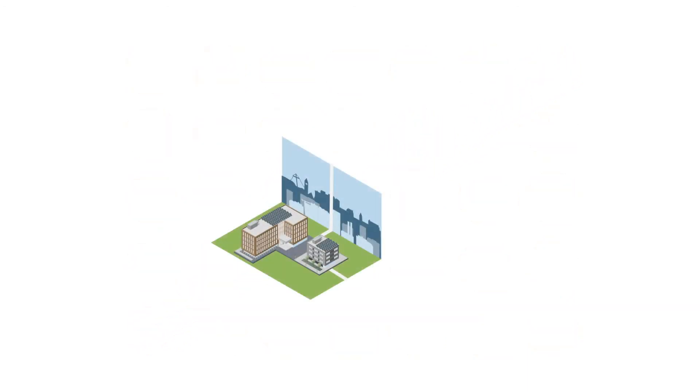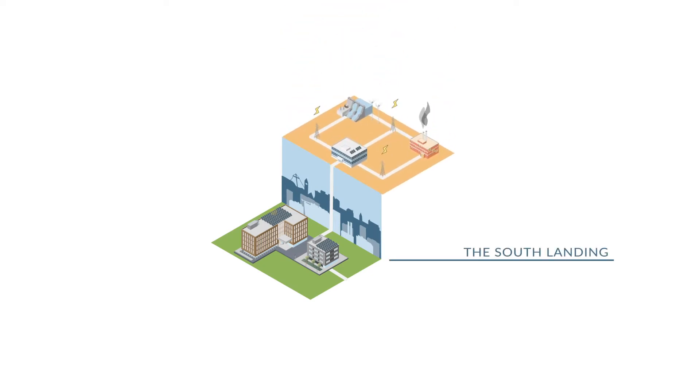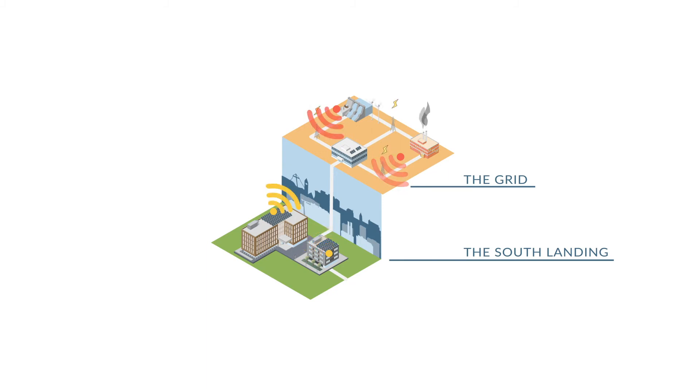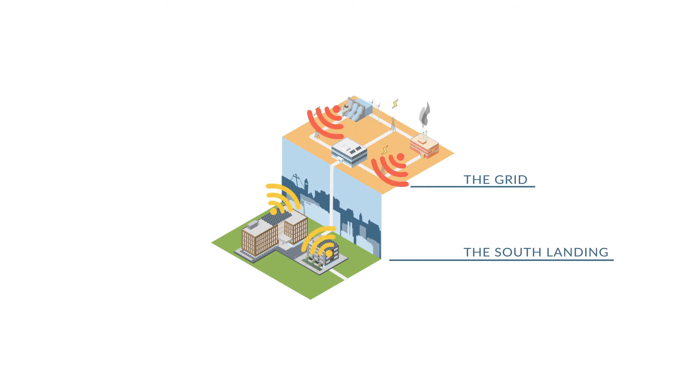The buildings were designed to talk to each other and to the energy grid. When building operators and the utilities share information, they can actively manage energy to maximize the building efficiency and make the best use of the grid, all the while keeping the building's occupants comfortable.